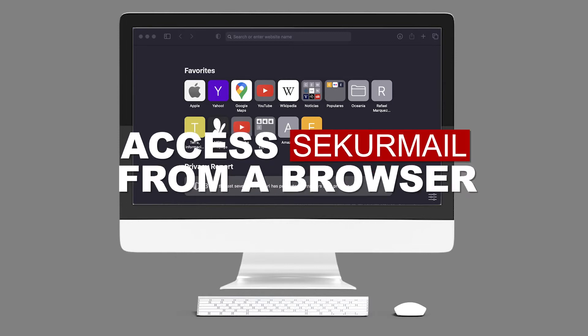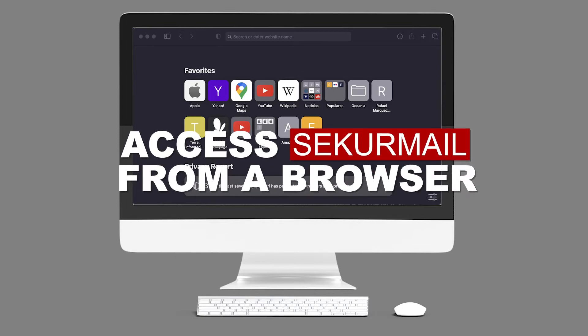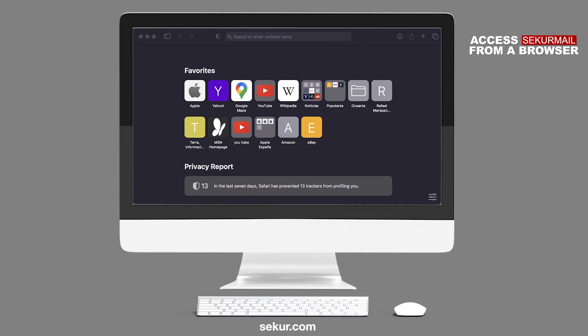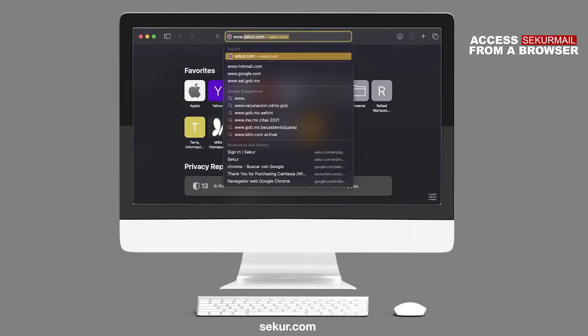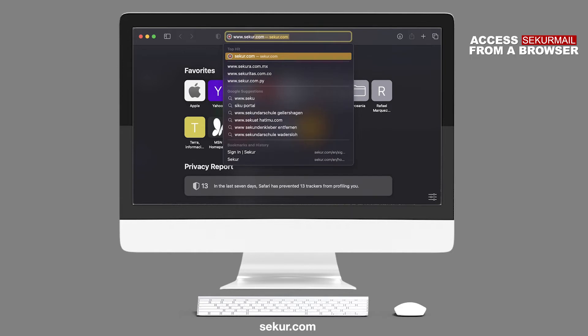Access SecureMail from a browser. Congratulations, you now signed up for Secure. Let's show you how to access your SecureMail. In your web browser, computer, or mobile device, type www.secure.com.